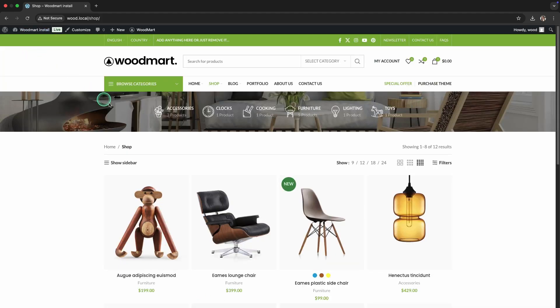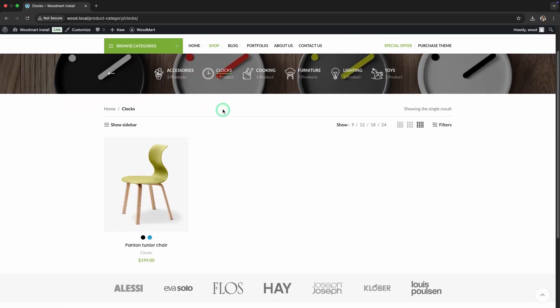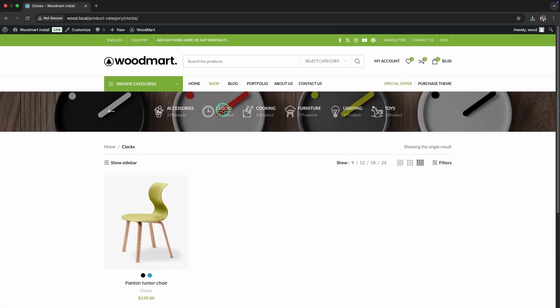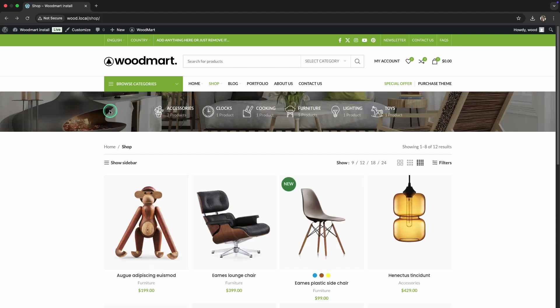Now, when viewing this category, a thematic image will appear at the top, reinforcing its style. In the description, you will find a link to the official WoodMart documentation, where you can find even more useful information. Thank you for watching.